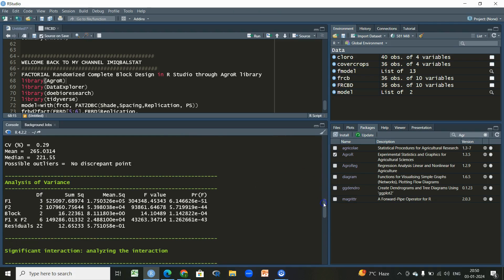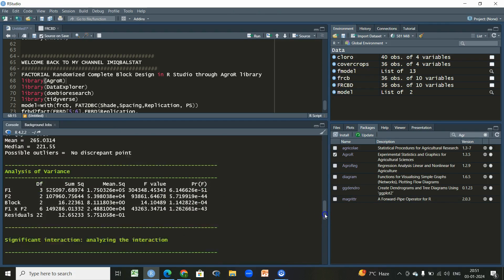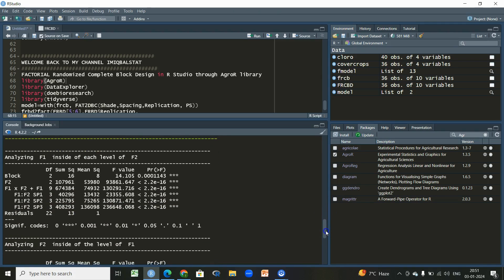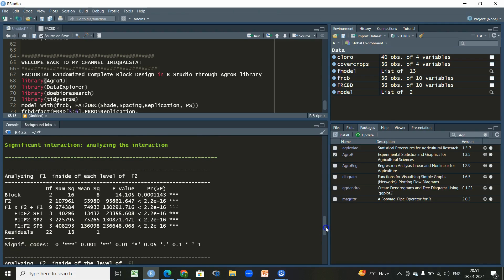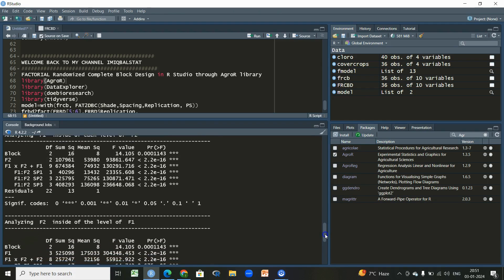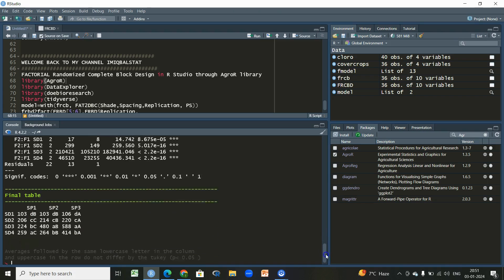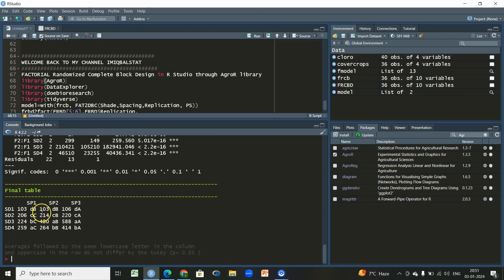Then we have the coefficient of variation and the overall general mean. Very importantly, we can see whether there is a significant interaction between these two factors. In this case we have a significant interaction, and individually they are also significant. So the factorial experiment implemented on this first variable 'ps' is having a significant impact. We also have an ANOVA for each factor inside each level of the other factor and vice versa.